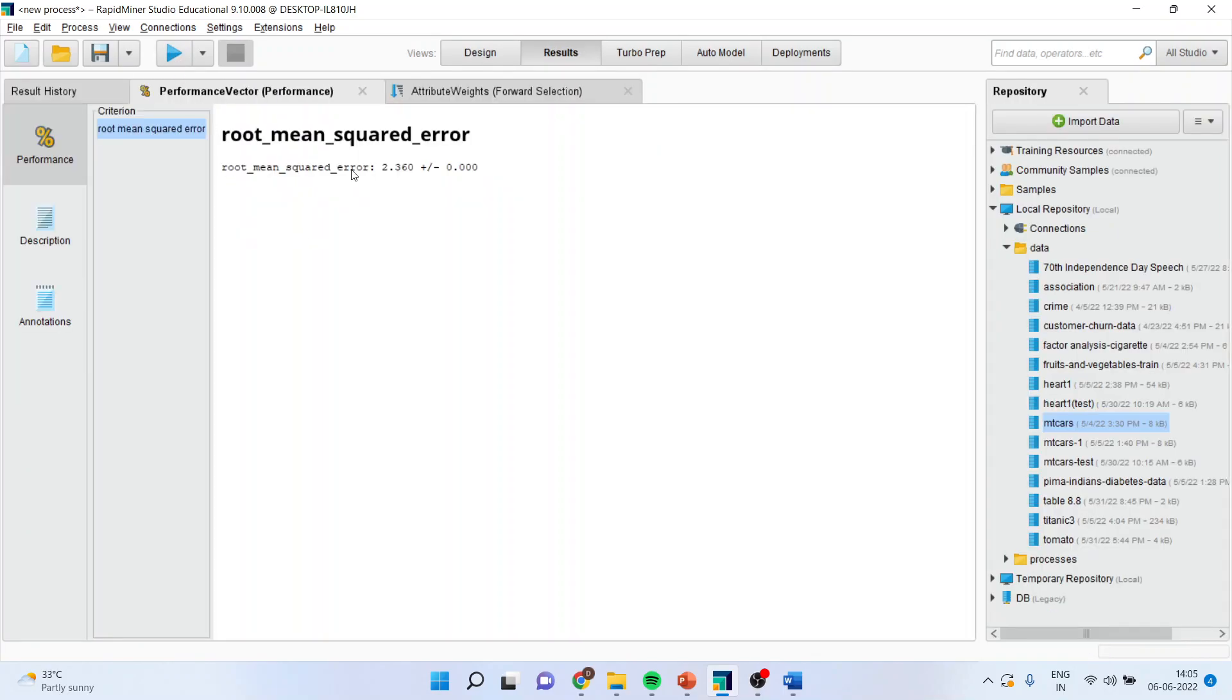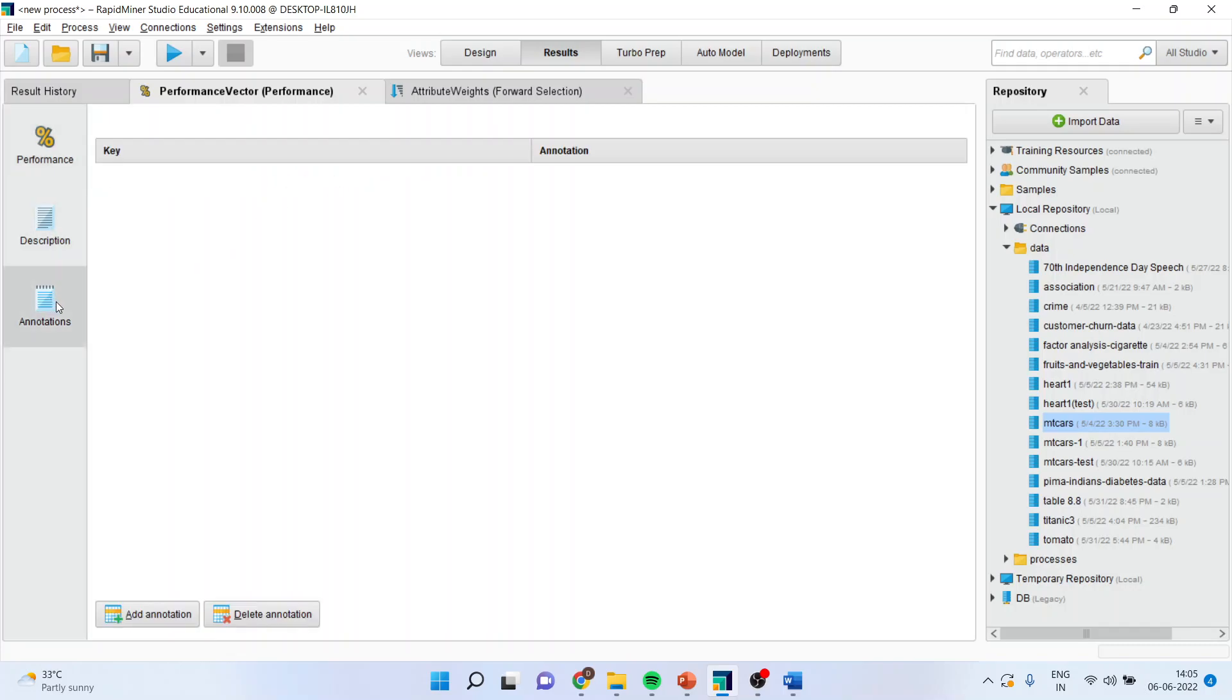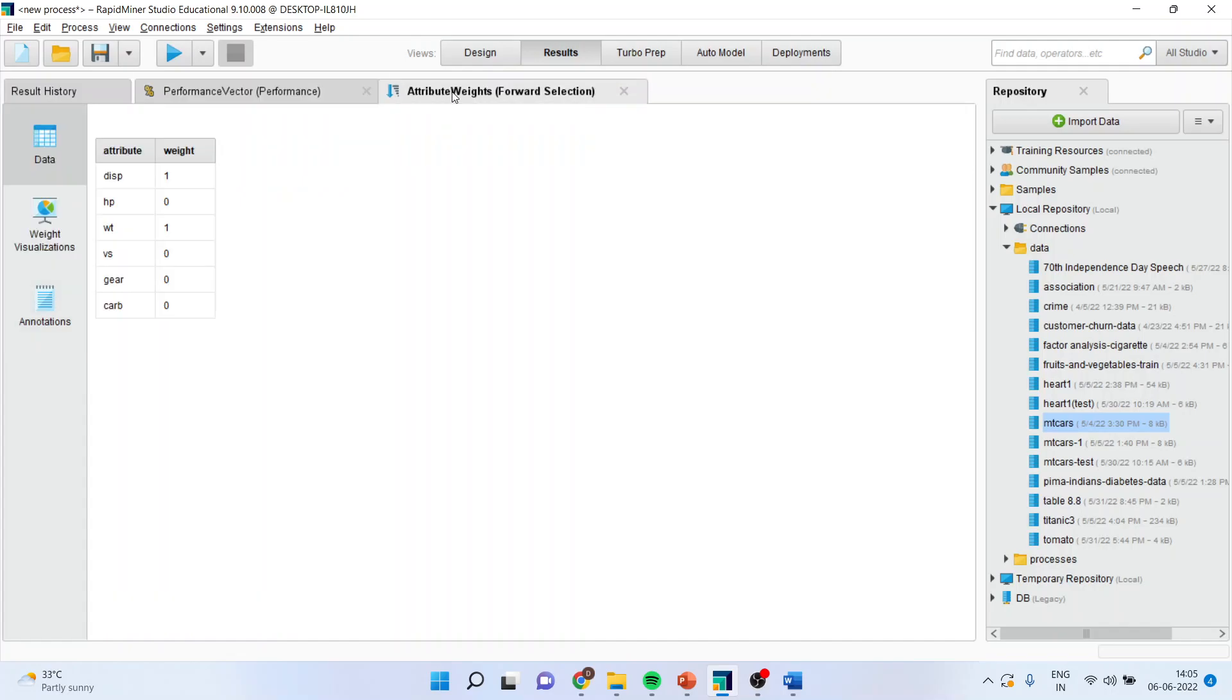You will get the root mean square error, the description, the annotations. The interesting feature which you will get is attribute weight.